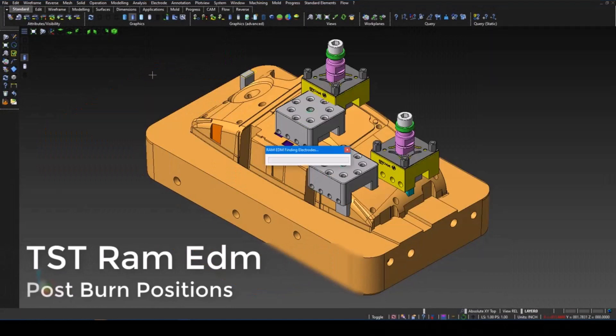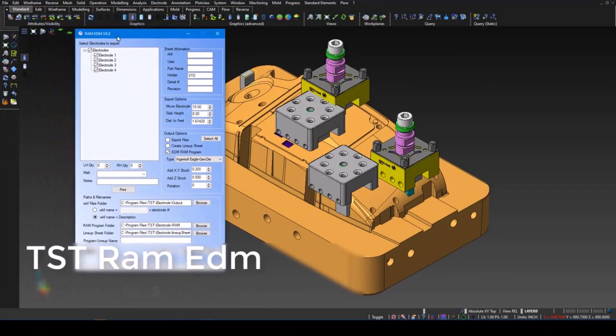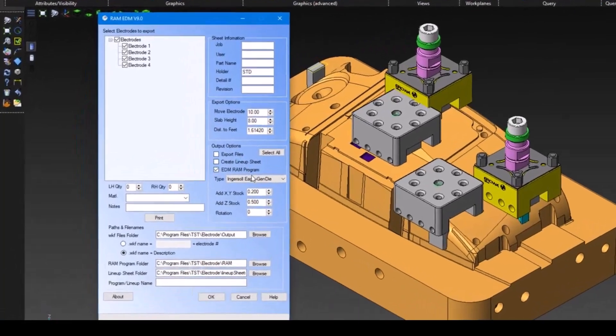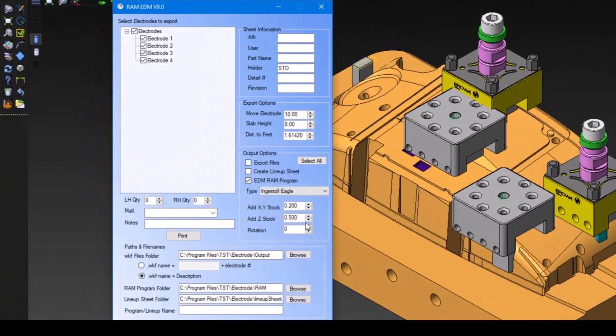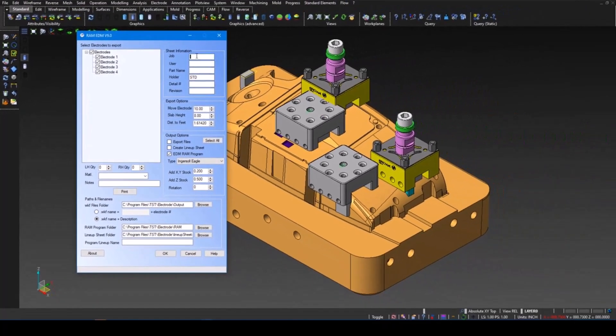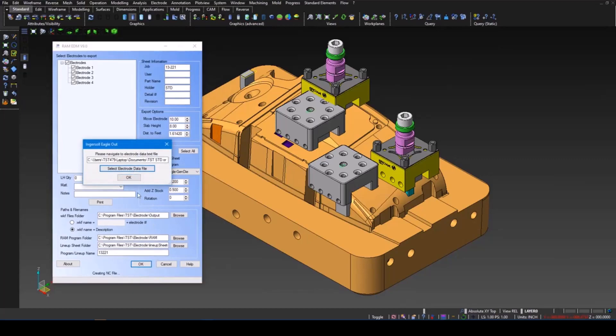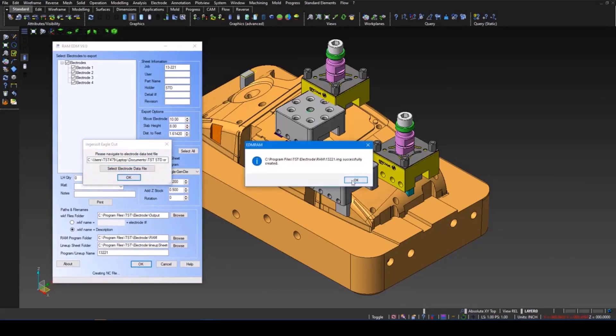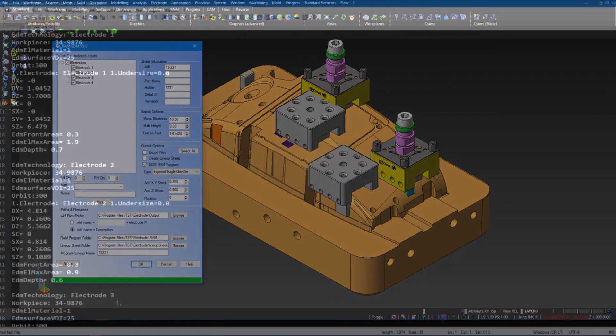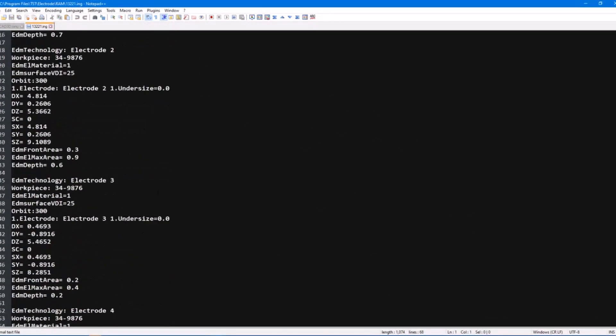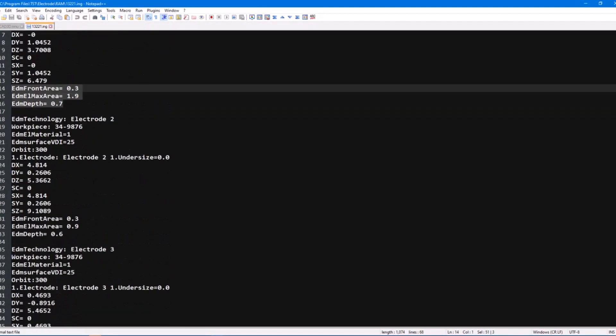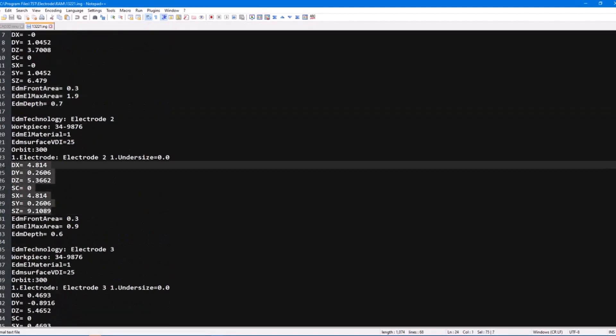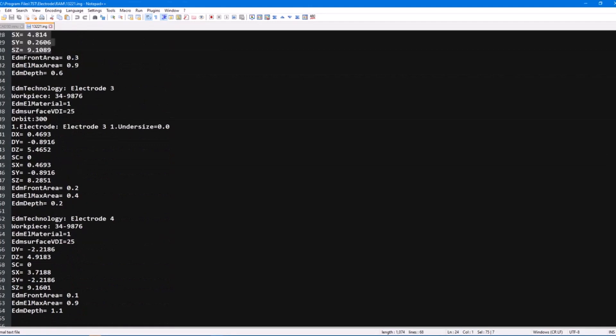RAM EDM here was designed specifically by TST for mold makers. Using the print data information that comes from the Electrode Manager, we can select what electrodes that get output to the program for burning. TST's on-site application engineer works directly with your operator to ensure the post is designed specifically for your machine to ensure as little, if any, hand editing is required.